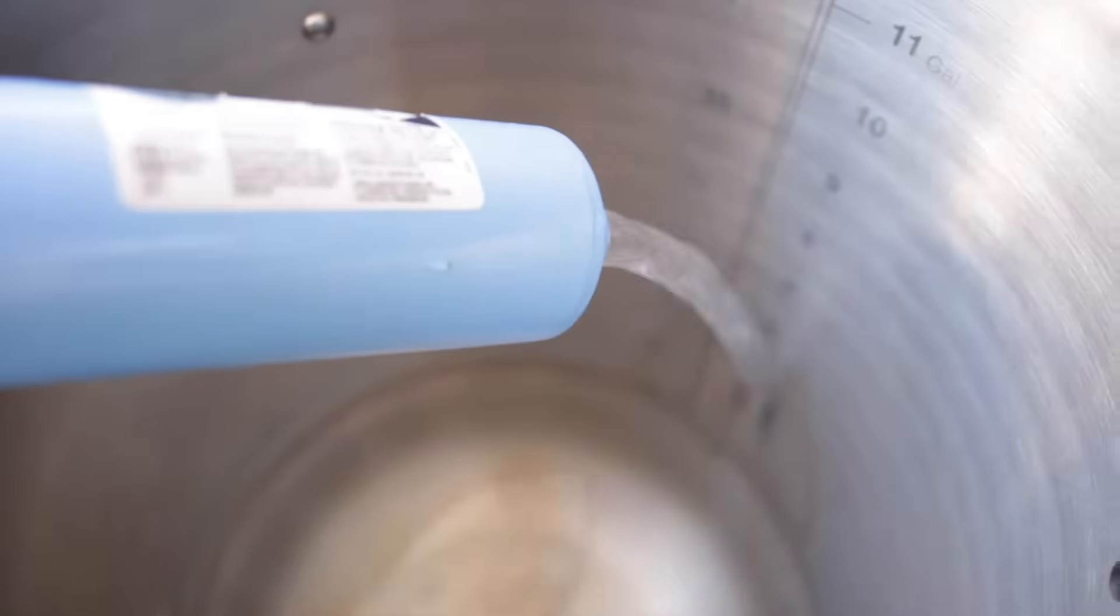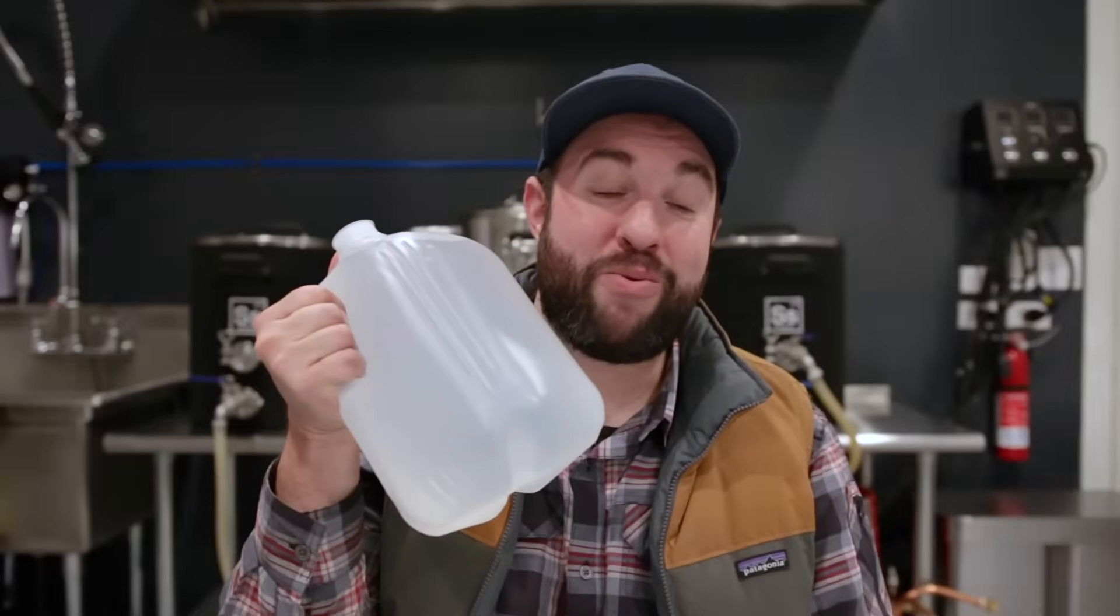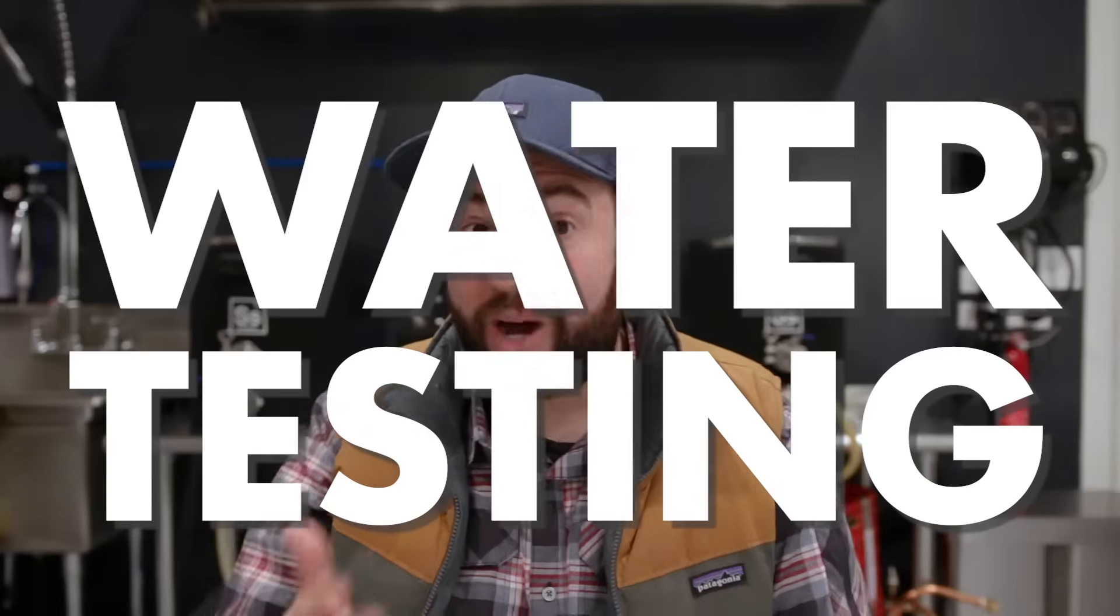I could just use spring water and avoid filtering altogether. Now, the downside with using either tap water or spring water is that I have to get it tested frequently because with my tap water, things can change.